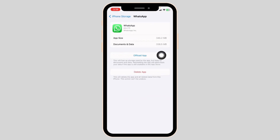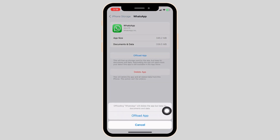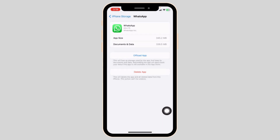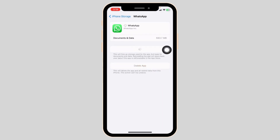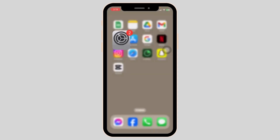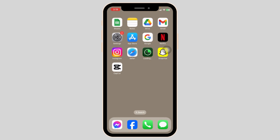Now click on Offload App. Offloading the app clears the cache for the app. Now click on Reinstall App. After completion of the reinstallation process, you can check whether your problem has been solved or not.